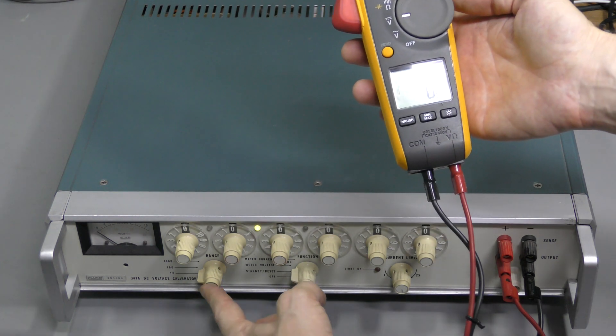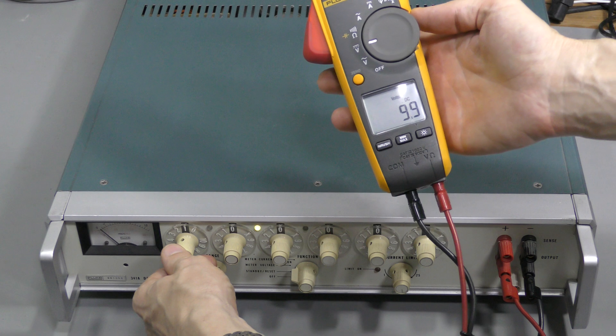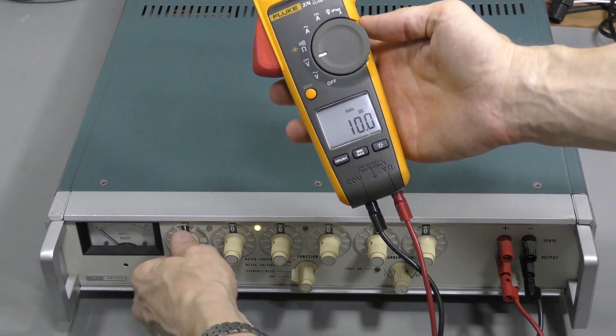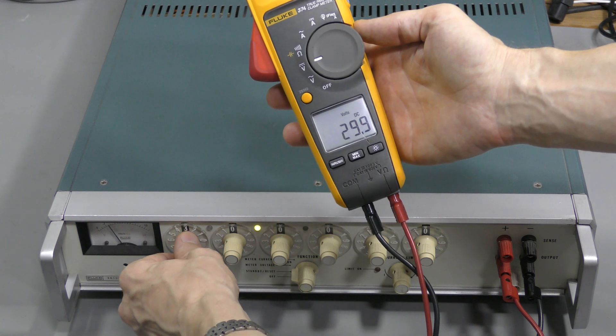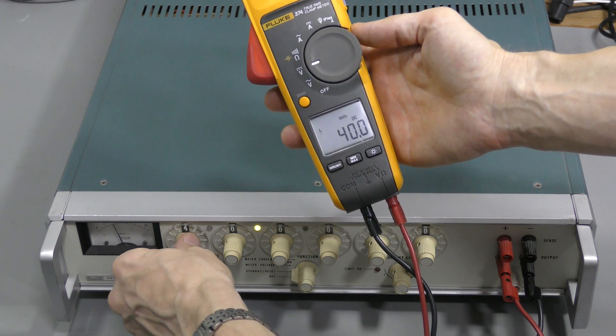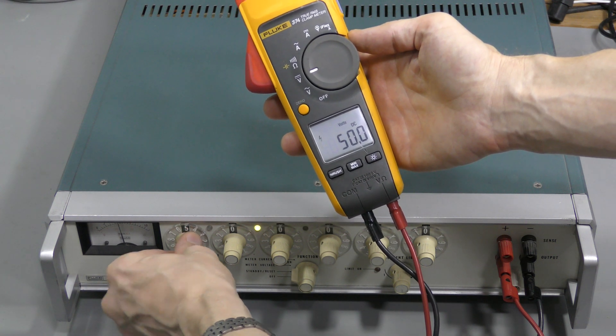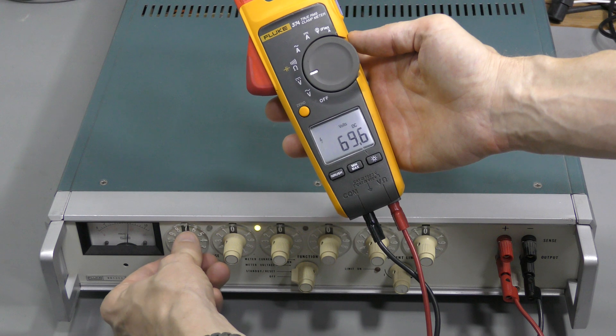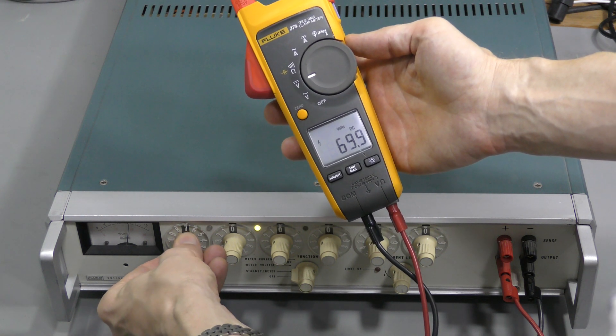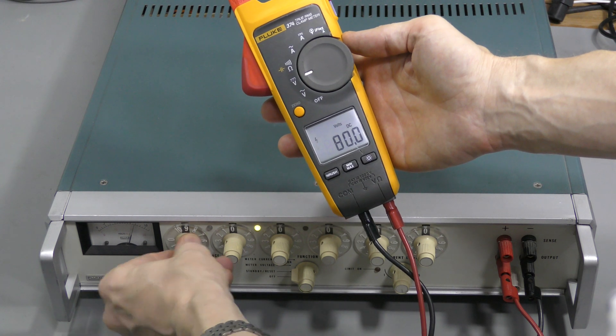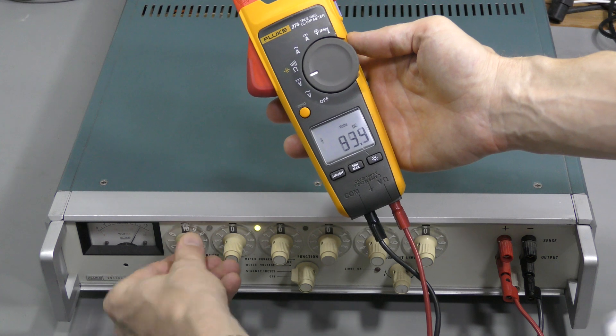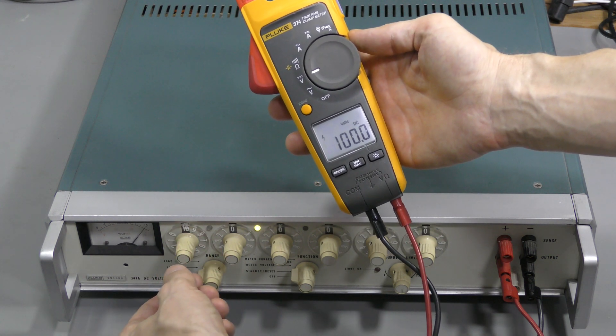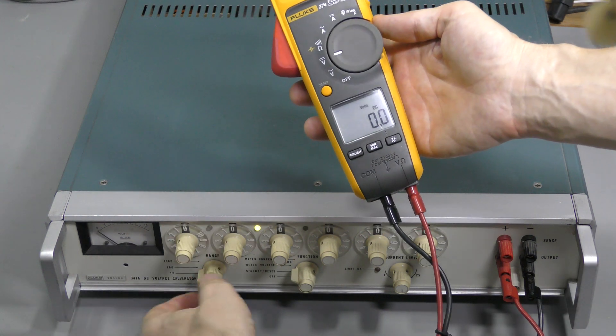I set 100V range here. So, 10V, 20V, 30V, 40V, 50V, 60V, 70V, 80V, 90V, and 100V. Go back to zero.